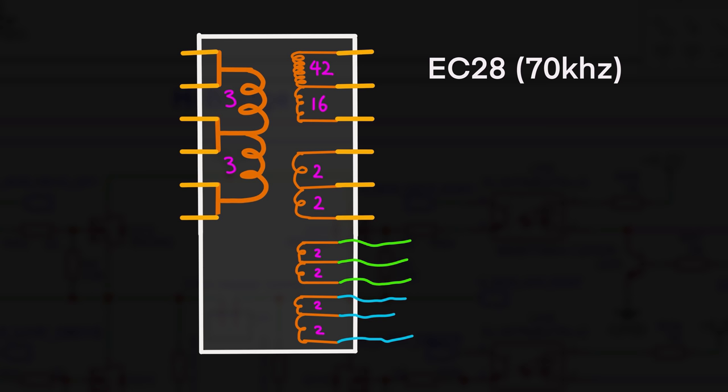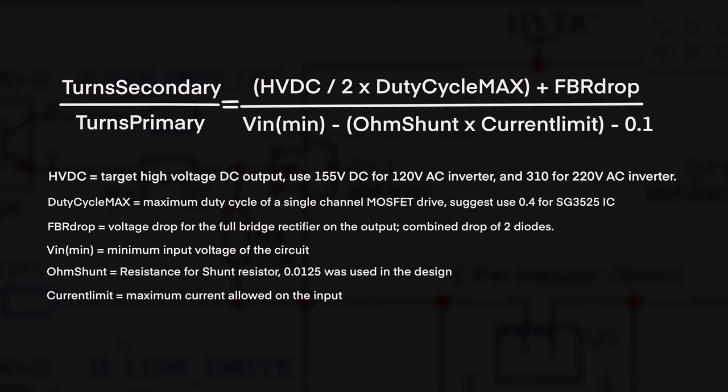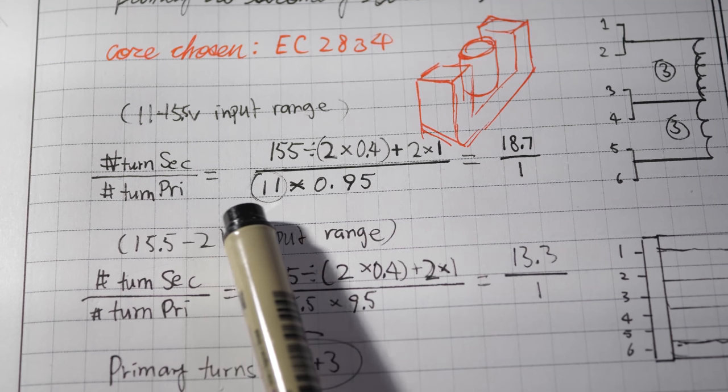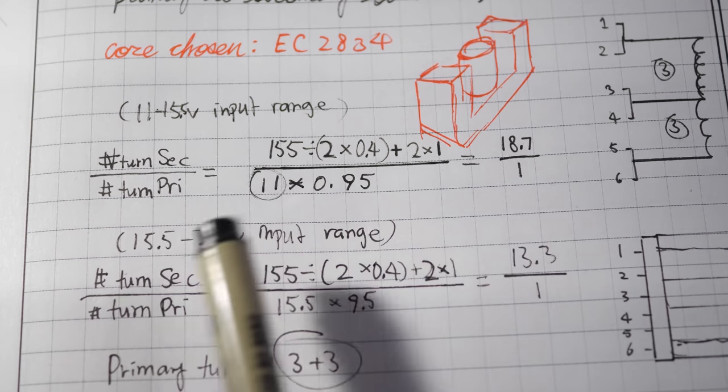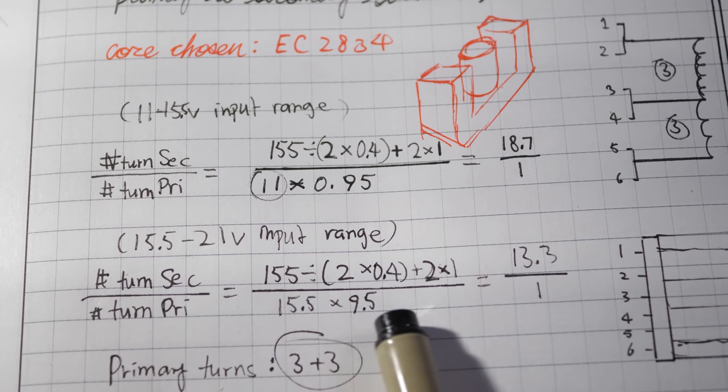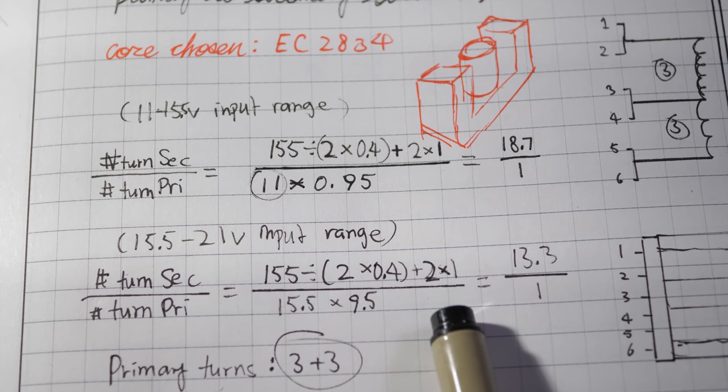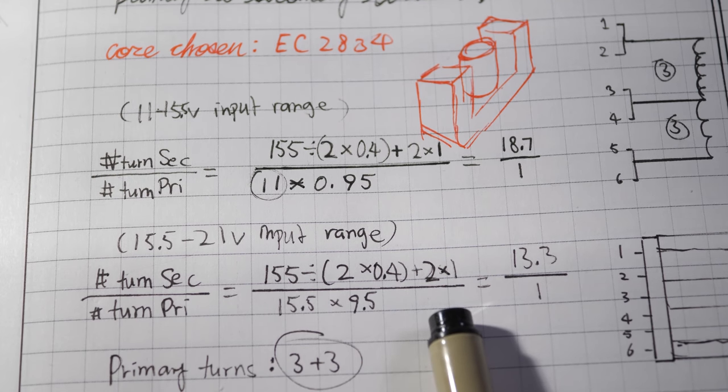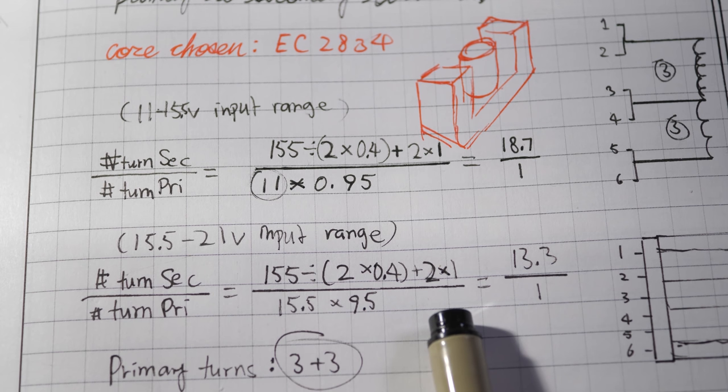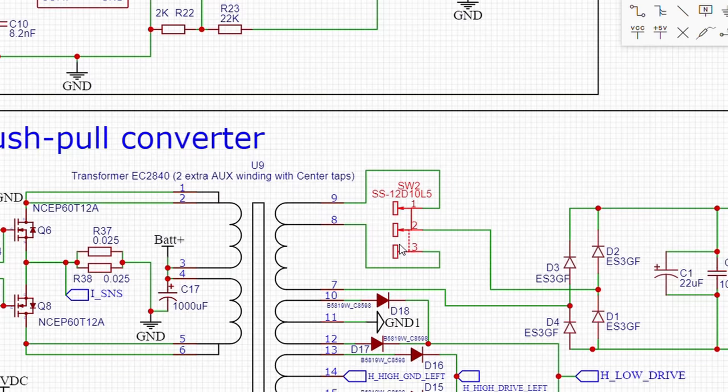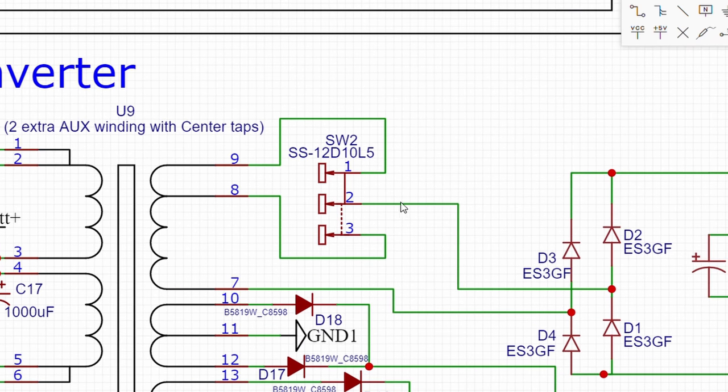And you can pause the video on the screen and calculate the winding ratio. Since my inverter has to work from 11 to 21 volts, I dedicated two voltage ranges. I optimized the winding ratio for both voltage ranges. And because of this, there is a switch on the output of the transformer to manually select either winding. Now, for the primary winding ratio, it is actually a quite complex set of equations and constants.